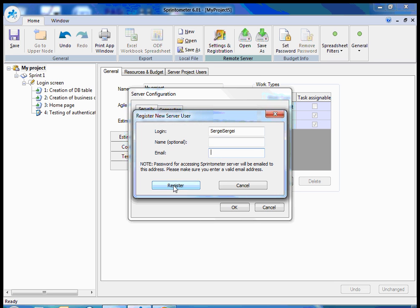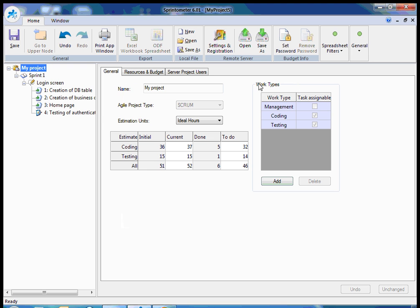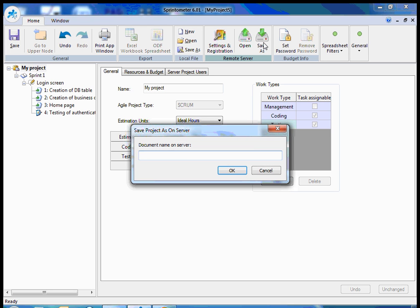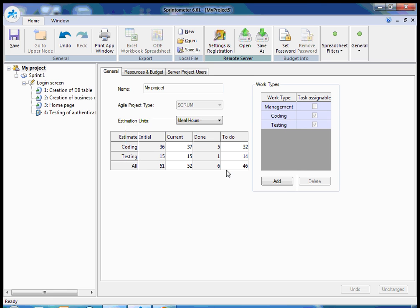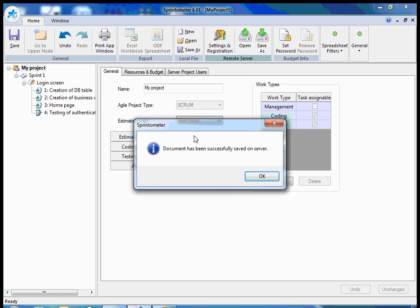After I register, I already registered, so I should provide login and password here to have access to the public Sprintometer server. And if these are correct credentials, I can save my file to the Sprintometer server. I just define a name, my project 5 for example, and save it.